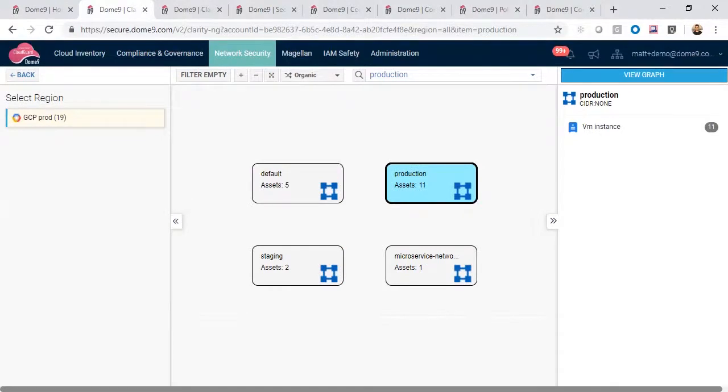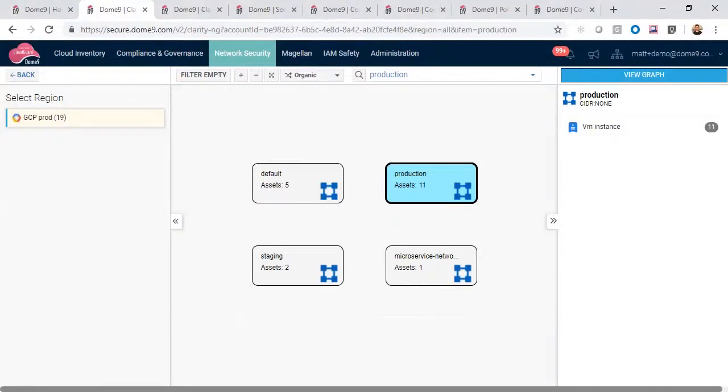First, let's take a look at Clarity under Network Security, a visualization tool. Here, we can click on any cloud account and region, and at the first layer, we can visualize our VPCs so we can see how our cloud networks are interconnected.